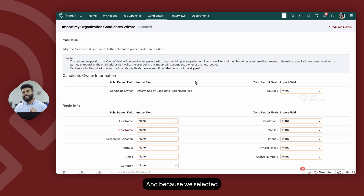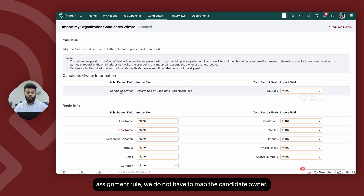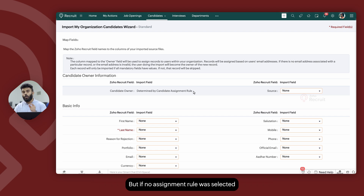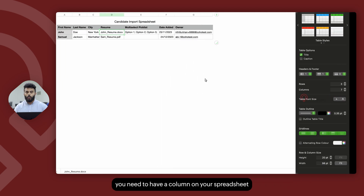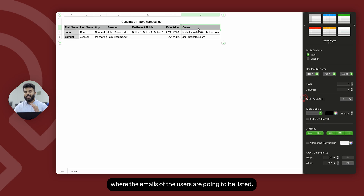Because we selected import my organization candidates and we selected an assignment rule, we do not have to map the candidate owner. But if no assignment rule was selected, you need to have a column on your spreadsheet where the emails of the users are going to be listed — that way, the ownership will be assigned automatically.